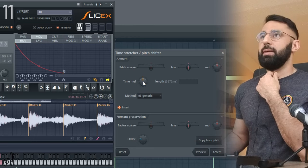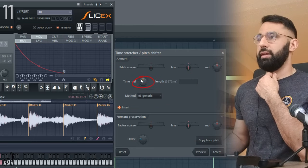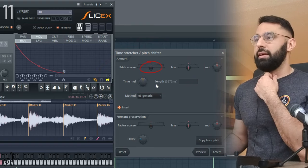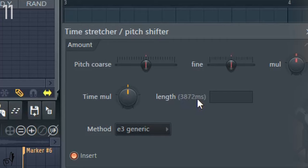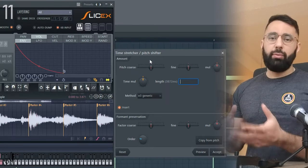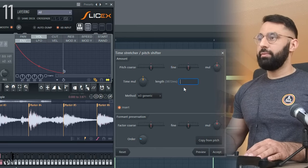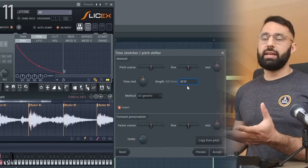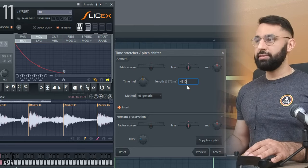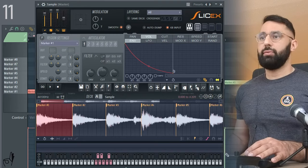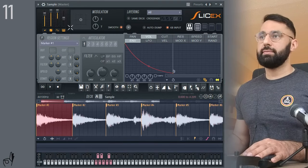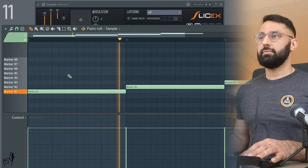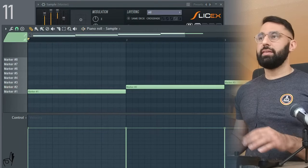So first off, you want to make sure that the time stretch multiplier is set to 100% right here. And you want to make sure the pitch course is also at zero. And you guys can see the length of this note is 3,872 milliseconds, or in other words, 3.87 seconds. And how long we want the sample to be is 4.21 seconds. So all we have to do now is type in how long we want the sample to last. So here I'm going to type in 4210, which is 4.21 seconds converted into milliseconds. All you got to do is multiply by a thousand. And if I hit accept now, we can see this changed slightly. And now if I play it, it's the perfect length now.